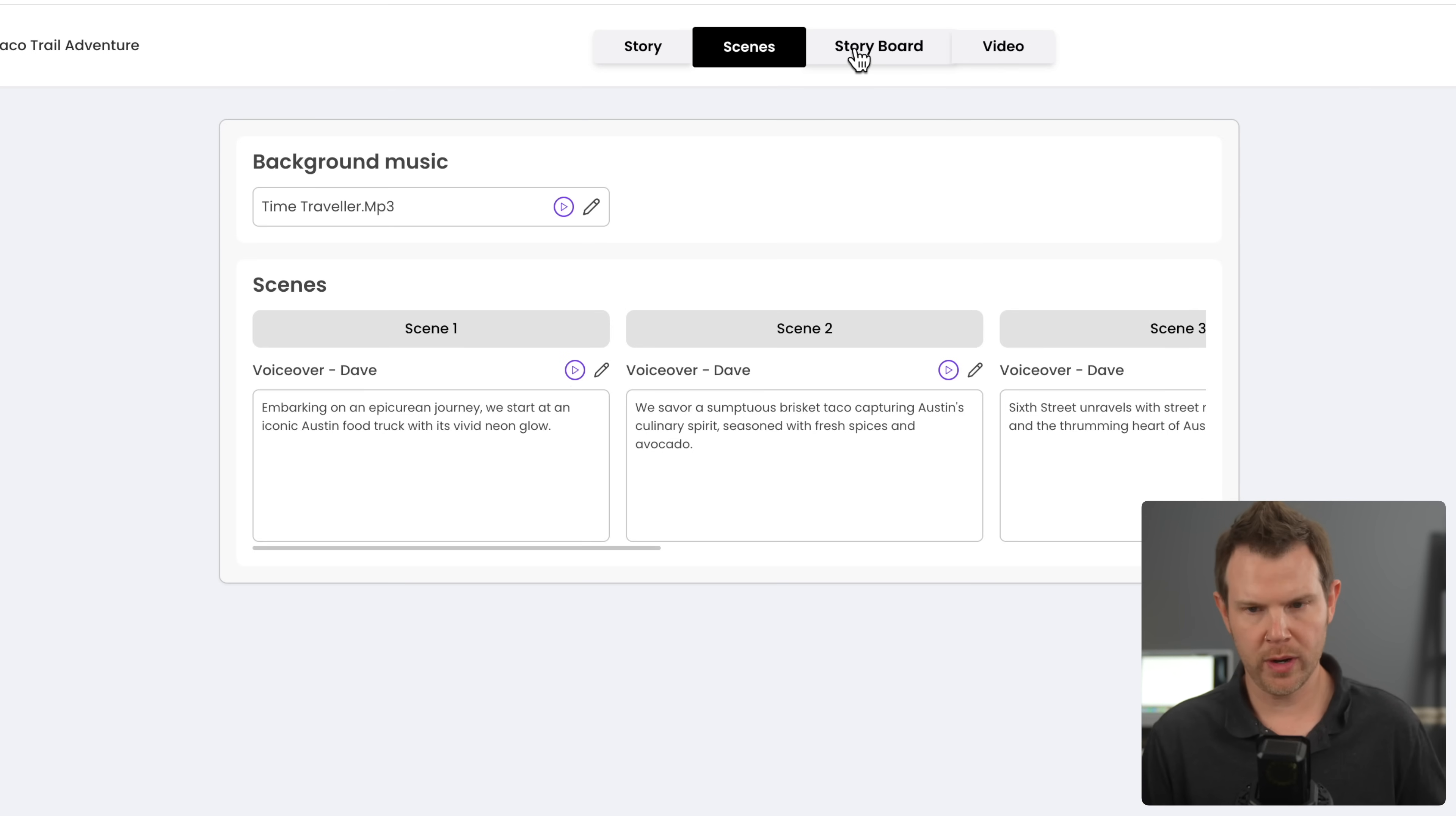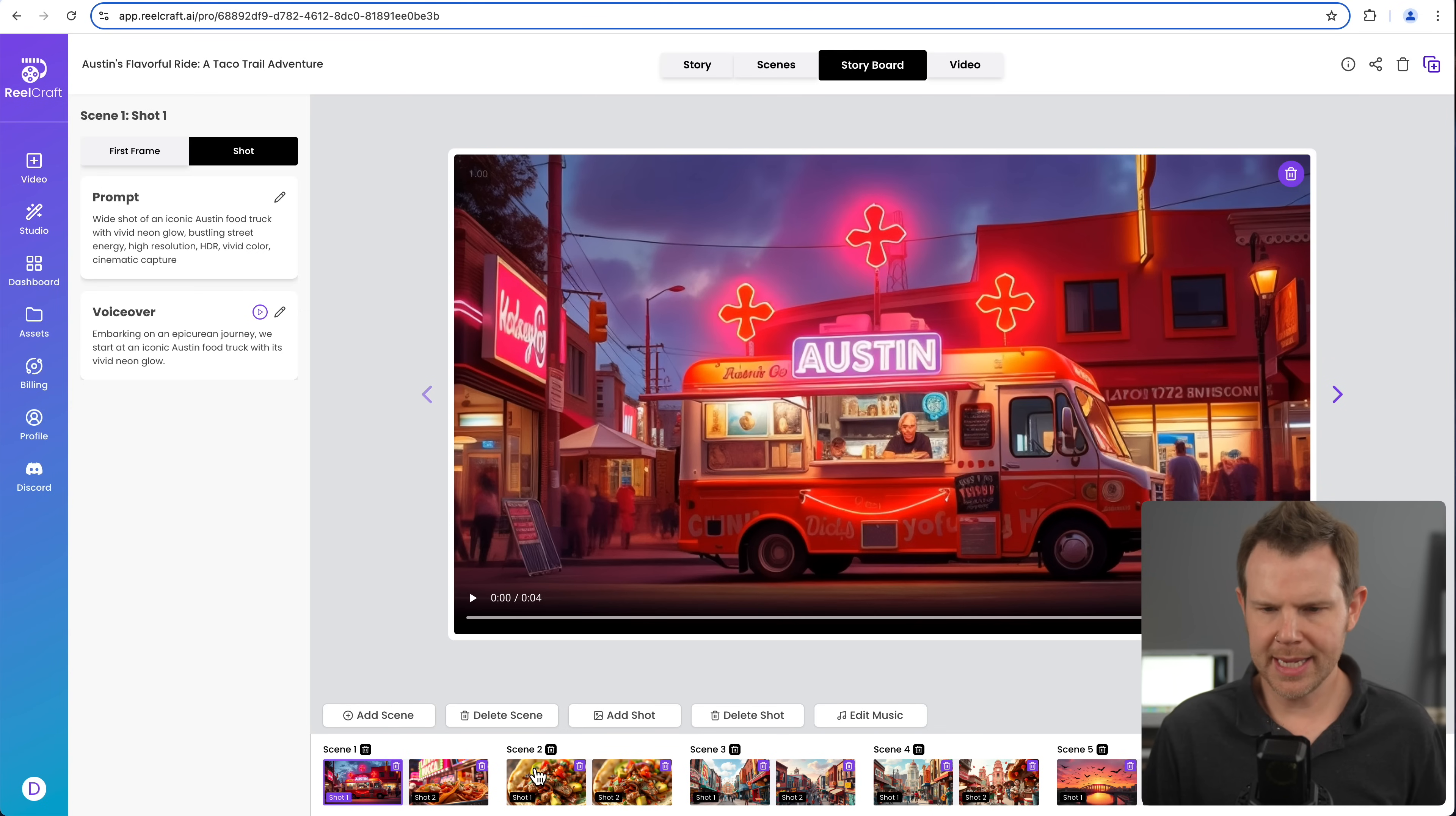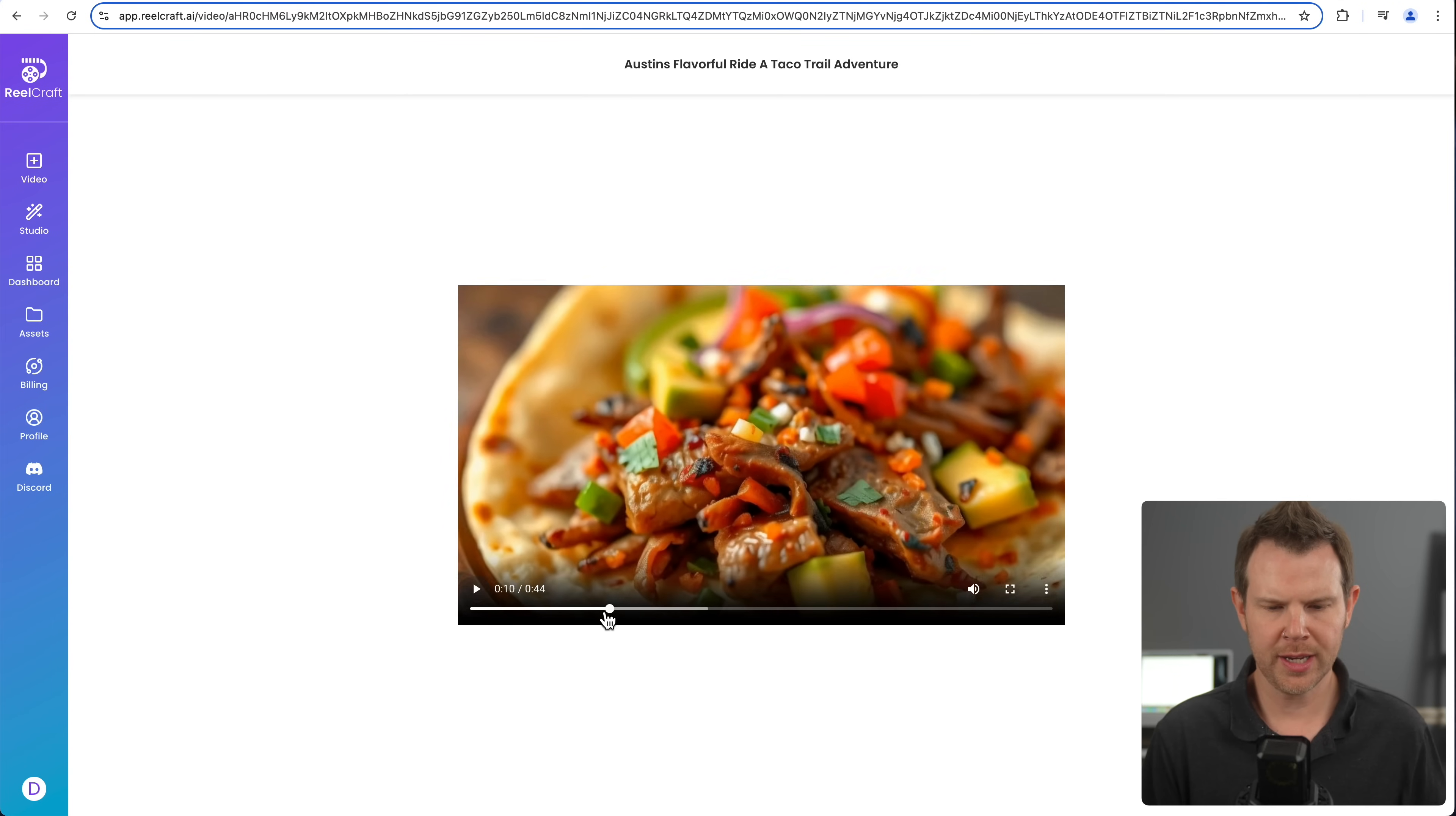So this step is called scenes. And the next step is the storyboard. And this is where we can see each individual scene. And we can hear the voiceover over that scene. So you can start to get a real feel for what this is going to look like. So now I can click through each of the scenes and I get a pretty good feeling of what my video is actually going to look like once it's animated. So at this point, I would click output video. And finally, I go to the output page here where I can actually watch my video. Let's check it out.